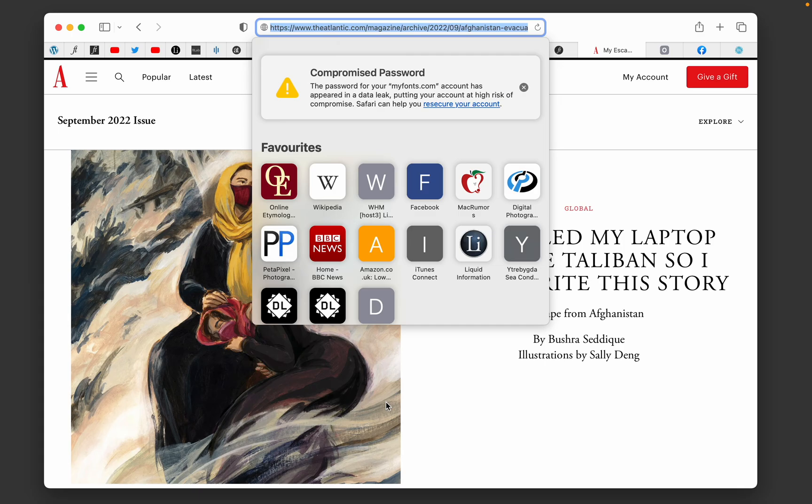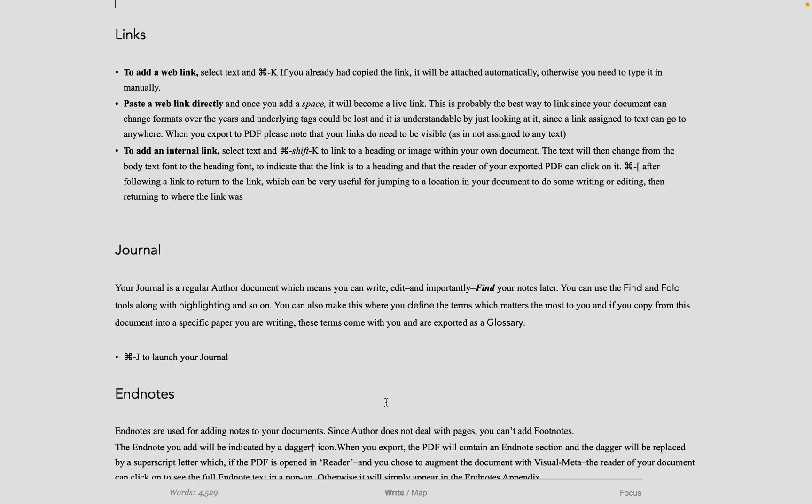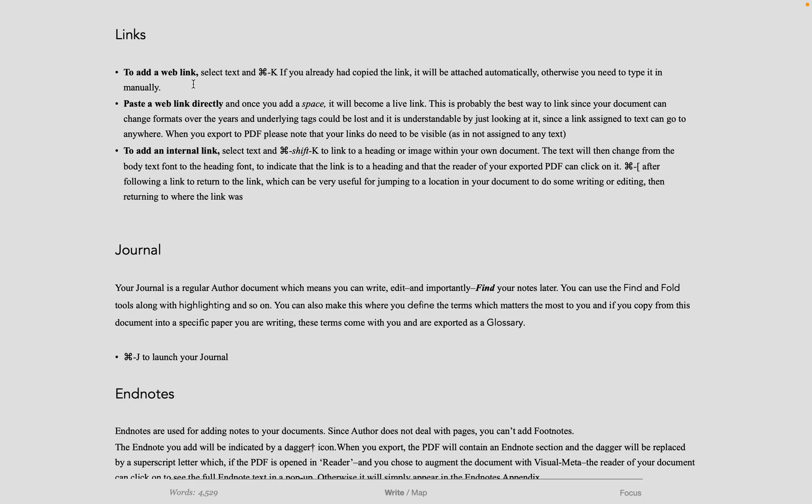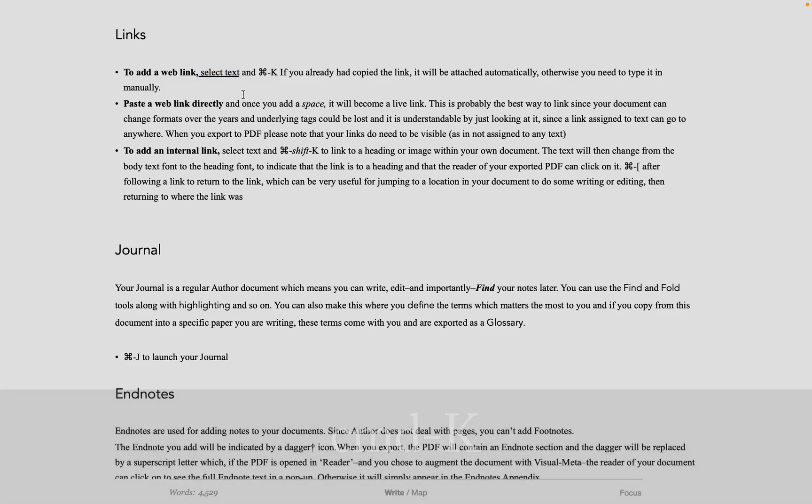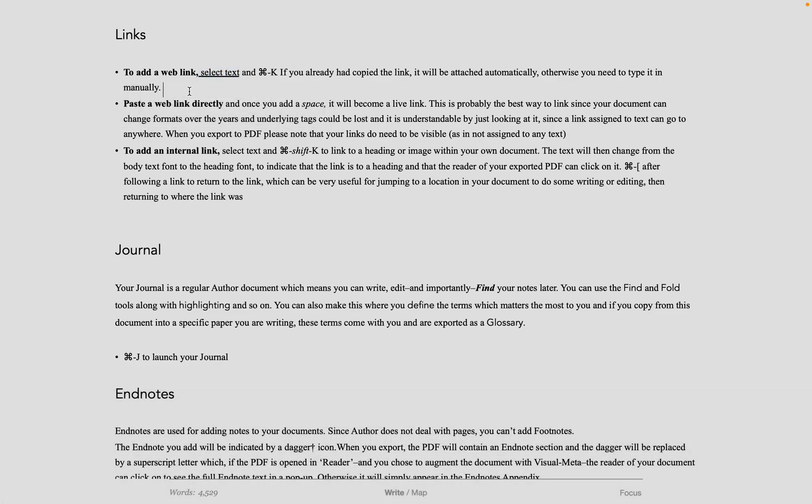To add a link in Author, just copy the link, select the text you want the link to appear on, and do Command-K, and it's instantly there. You don't even have to look at the dialog. You can also, of course, paste the link. Once you hit spacebar, it's live.